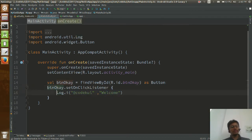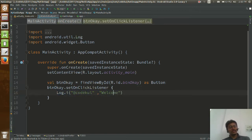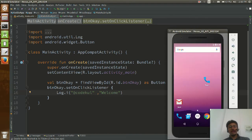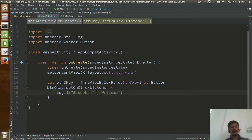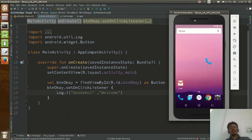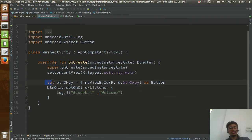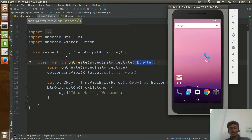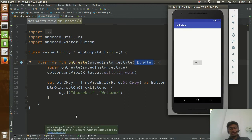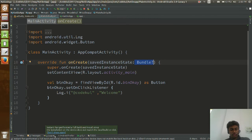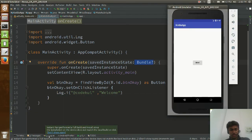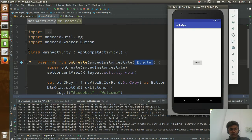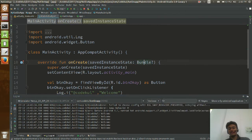We are too used to typing semicolons, but you don't need them in Kotlin. So if you click the button, this message should be printed. The emulator is already started — let me run the code. Then let me click on LogCat and open it. Can you see? 'Welcome' is printing. So this is very nice, simple code to understand.